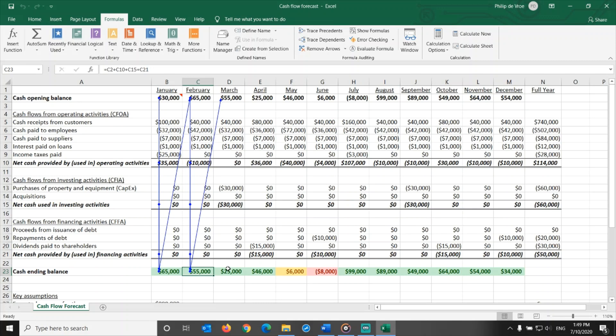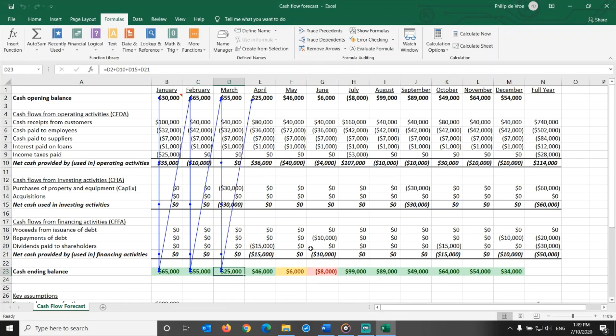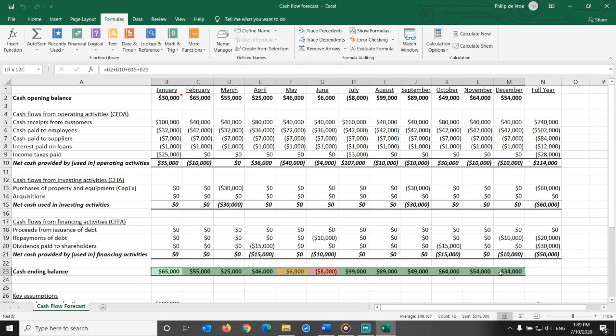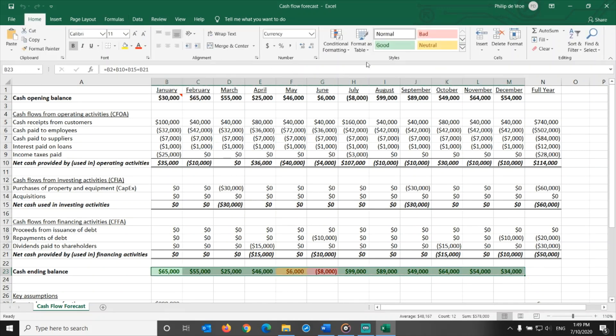Remember to update the spreadsheet with actual numbers once each month has passed. For two reasons. When you update the actual values, the rest of the months are estimated from a correct starting point, and you can improve your understanding of the actual cash inflows and outflows versus the forecasted ones by comparing them.